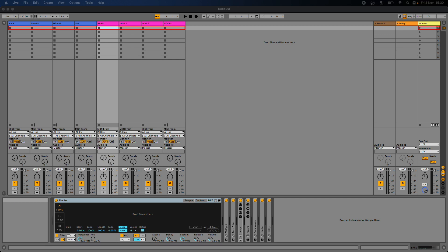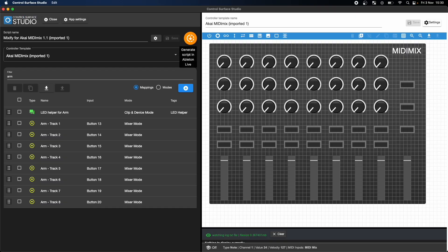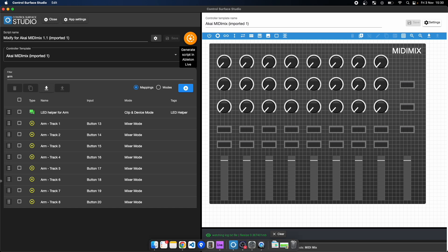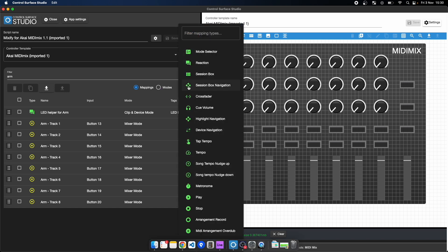You're not limited to the controls included with the Mixify script. Control Surface Studio gives you access to a whole host of other Ableton control options, many of which aren't available with Live's own internal mapping mode.